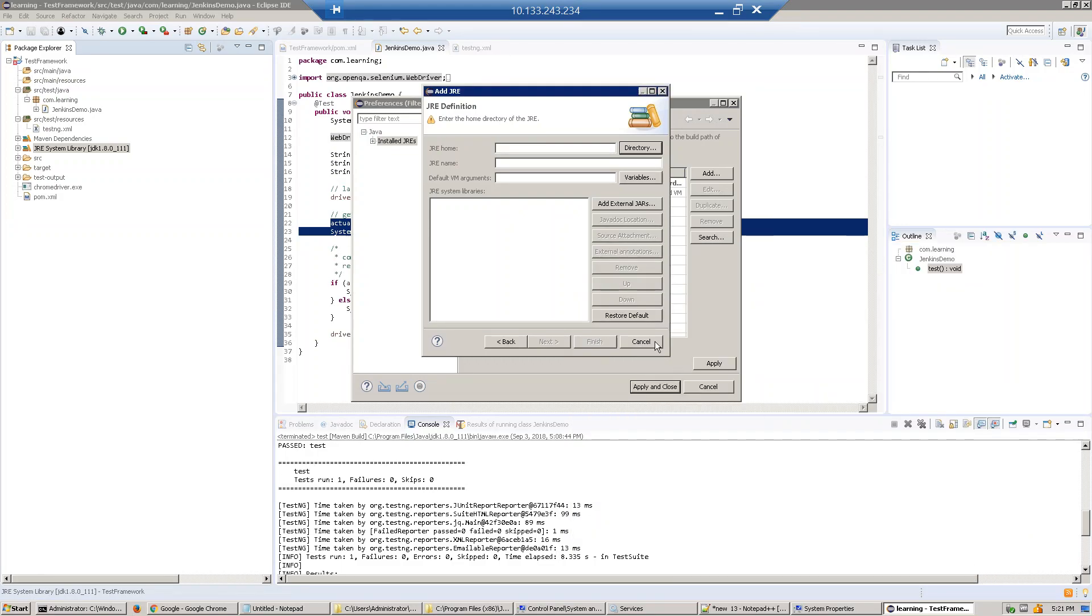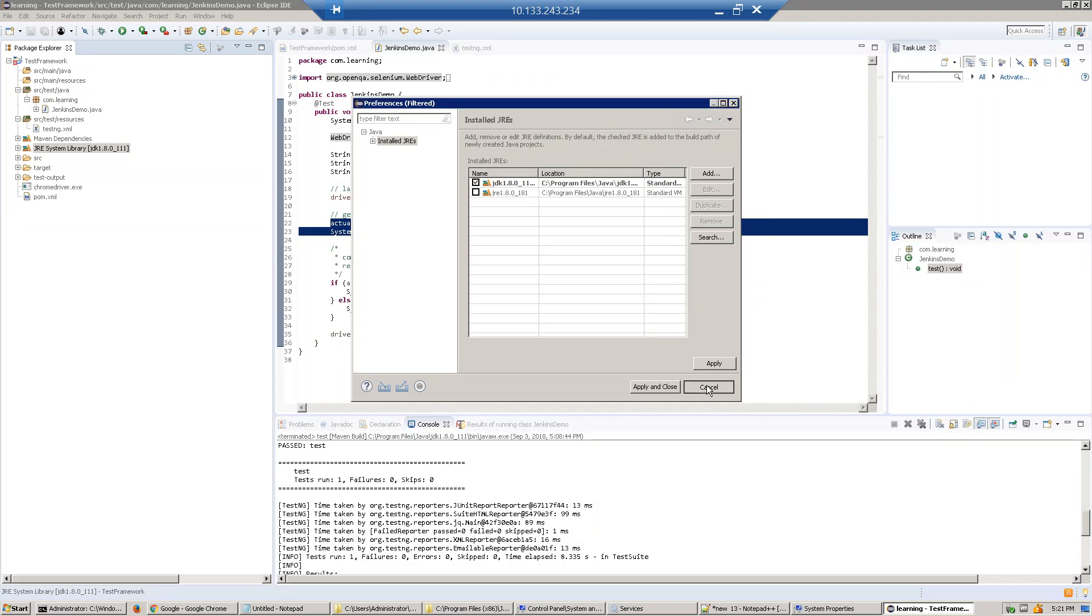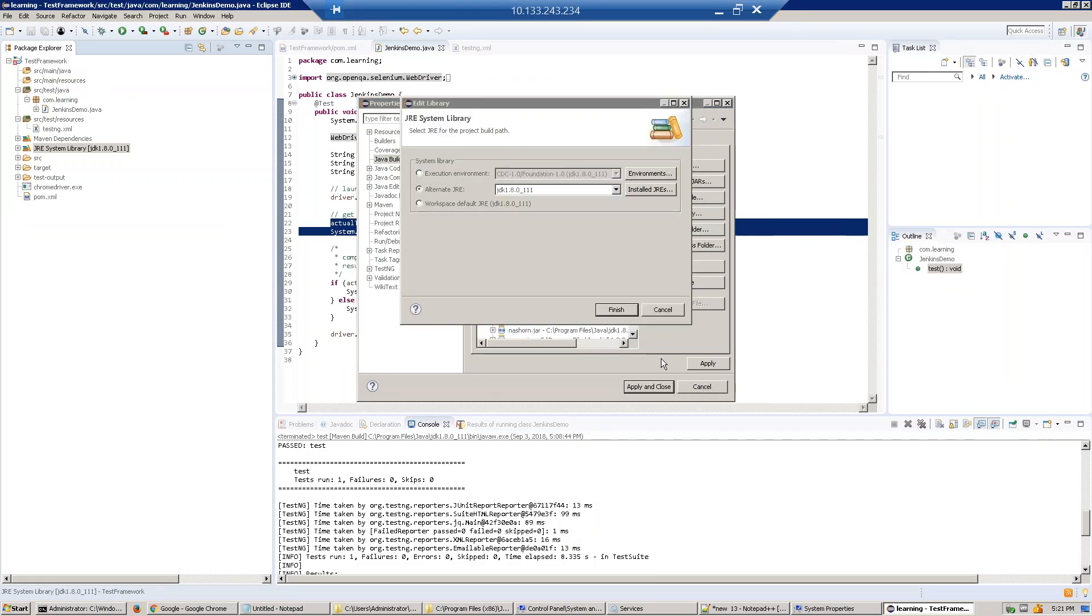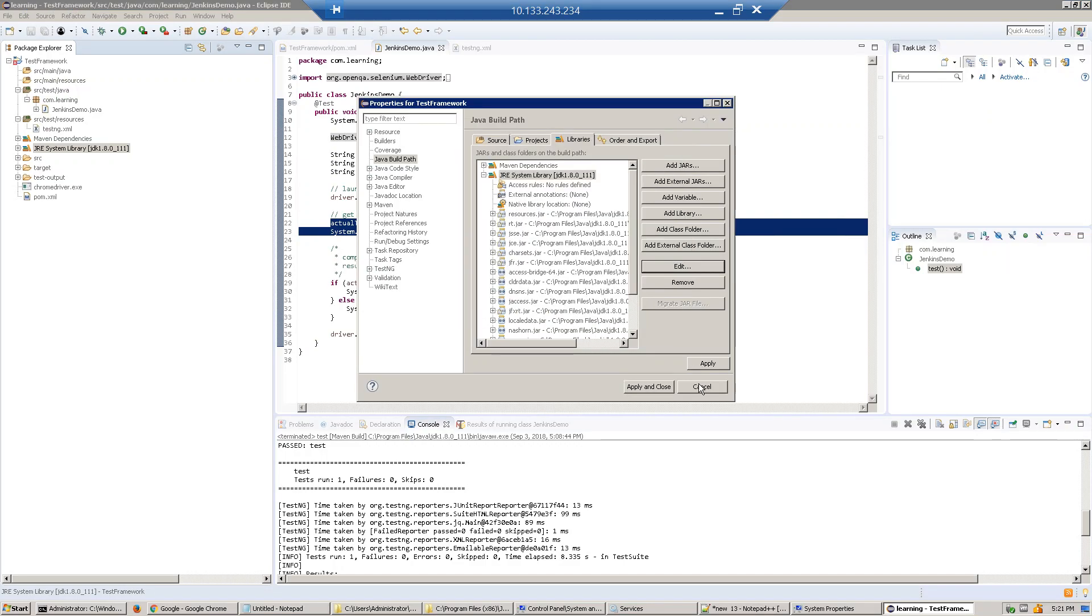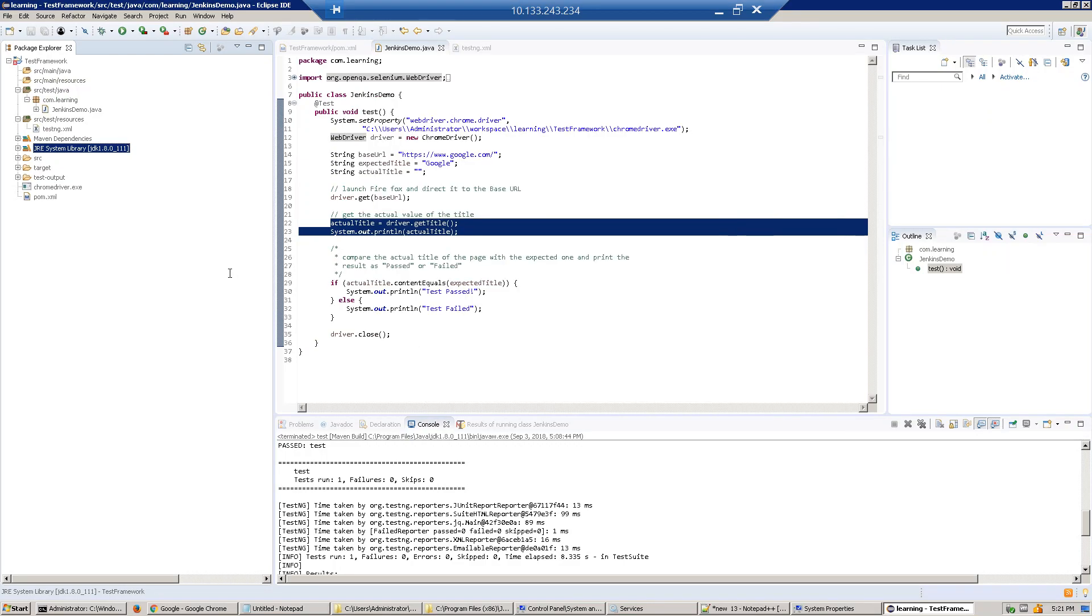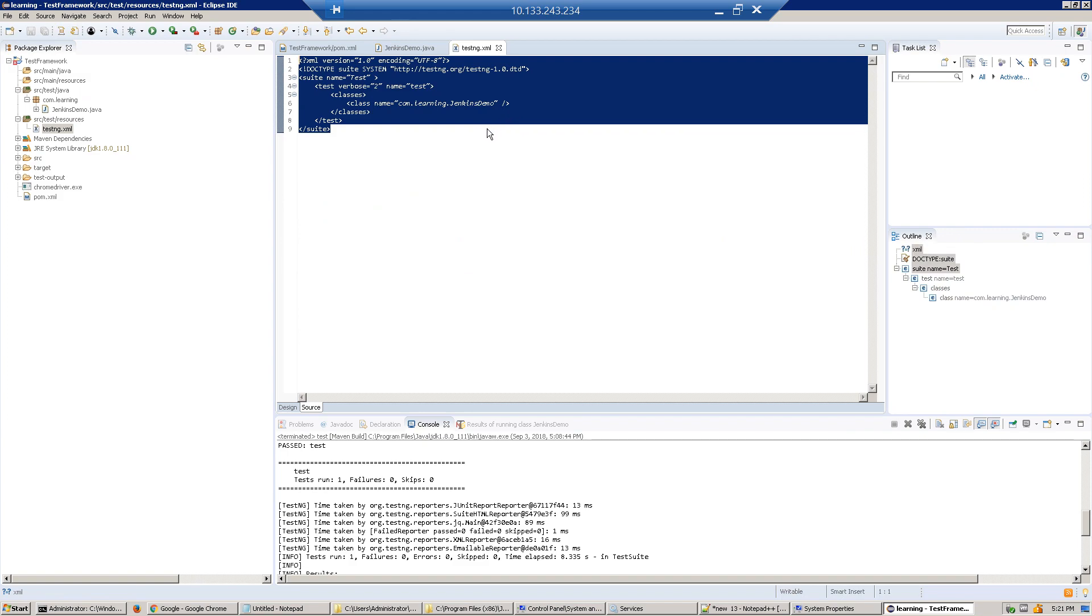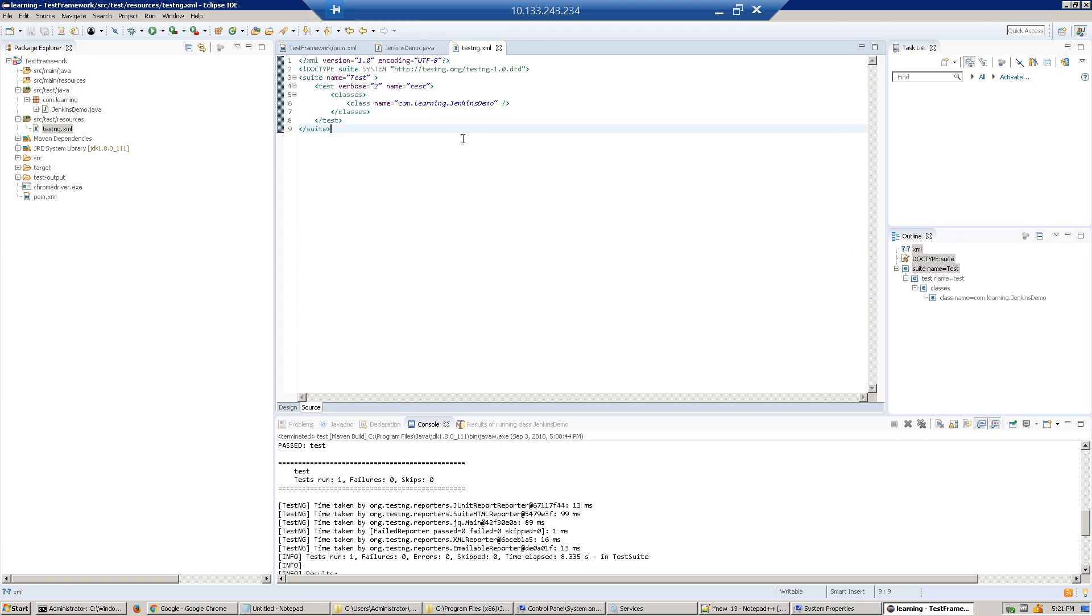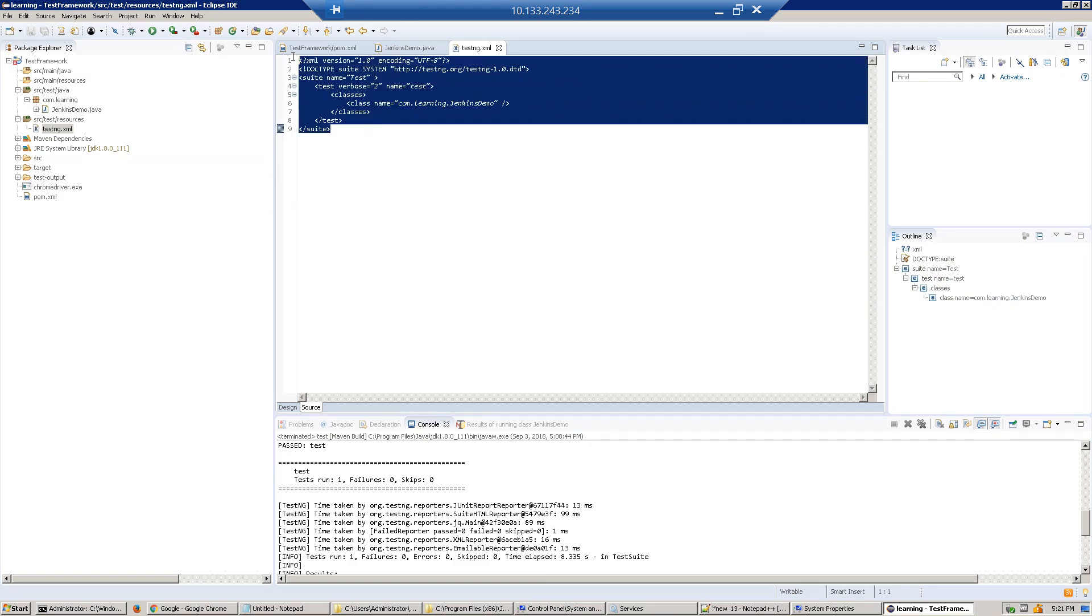Just point your project to JDK 1.8. After that, you have to create the testng.xml file. We'll discuss TestNG in detail later, but right now, this TestNG file determines how you want to execute test cases. Everything will be decided by this file.